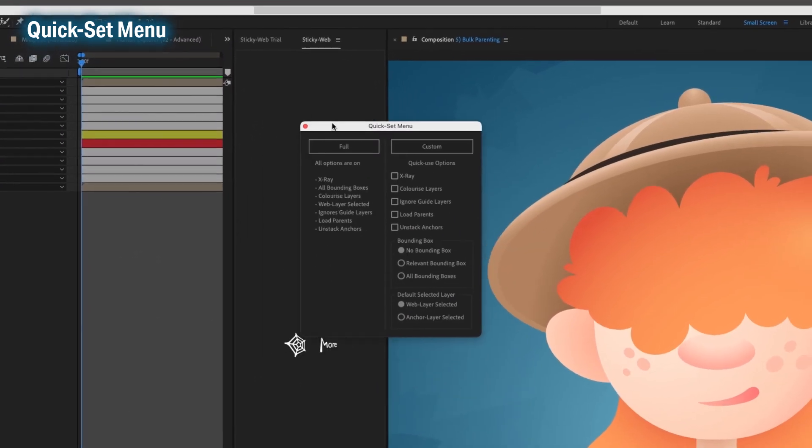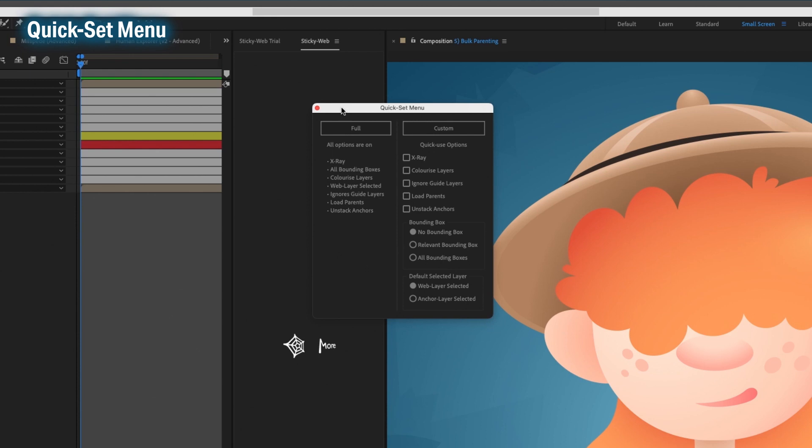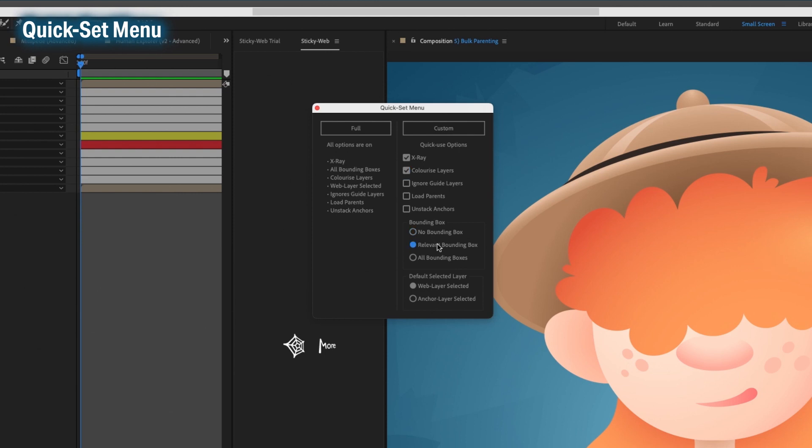Shift-click on StickyWeb to open up the quick set menu. This is a one-time use menu that doesn't affect your saved settings. You could either run the script with all the settings turned on, or pick and choose what you need.